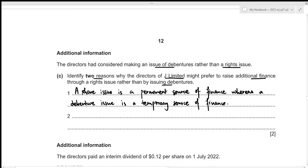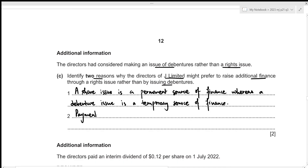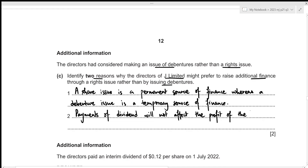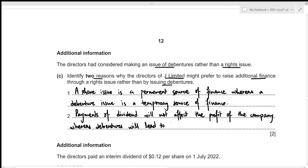Second, payment of dividends on shares will not affect the profit of the company, since dividends are paid from profit. However, debentures lead to finance charges, which increase expenses and therefore reduce the company's profit.